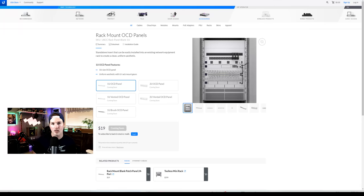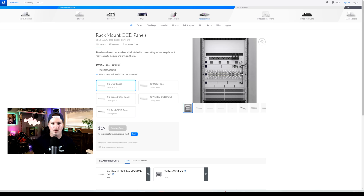Hey everyone, Cody from MacTelecom Networks. Ubiquity just released the rack-mount OCD panels to the general public.